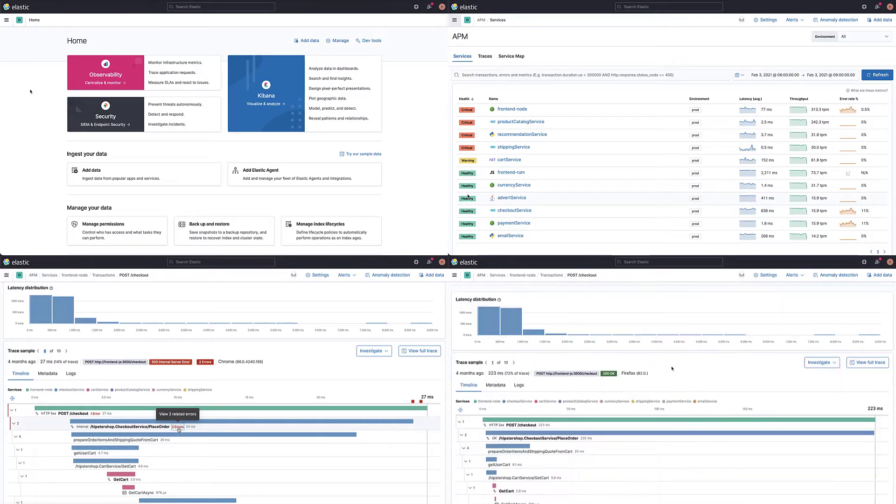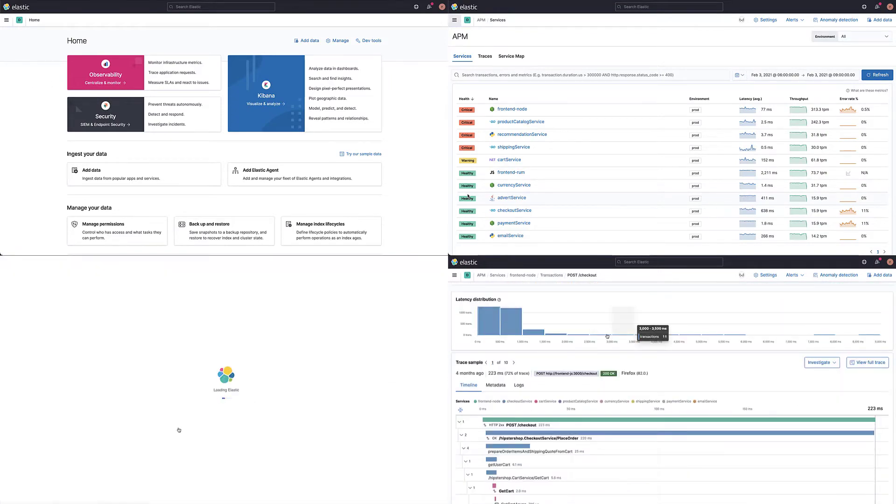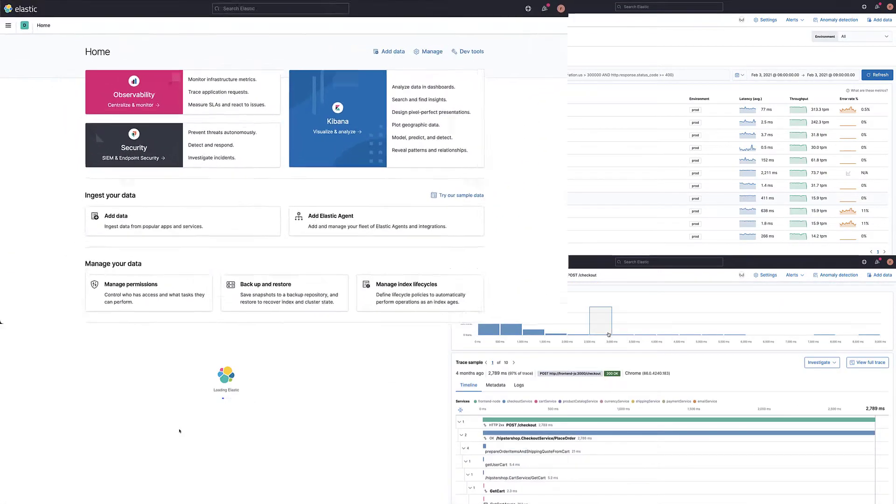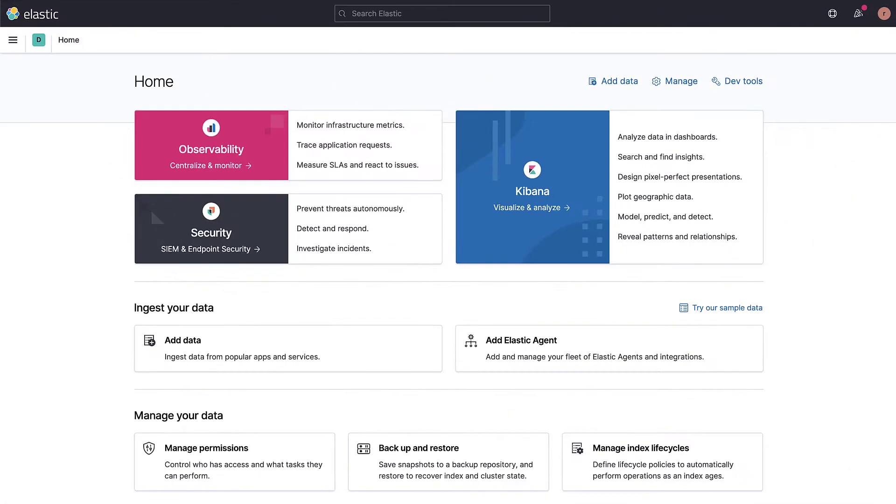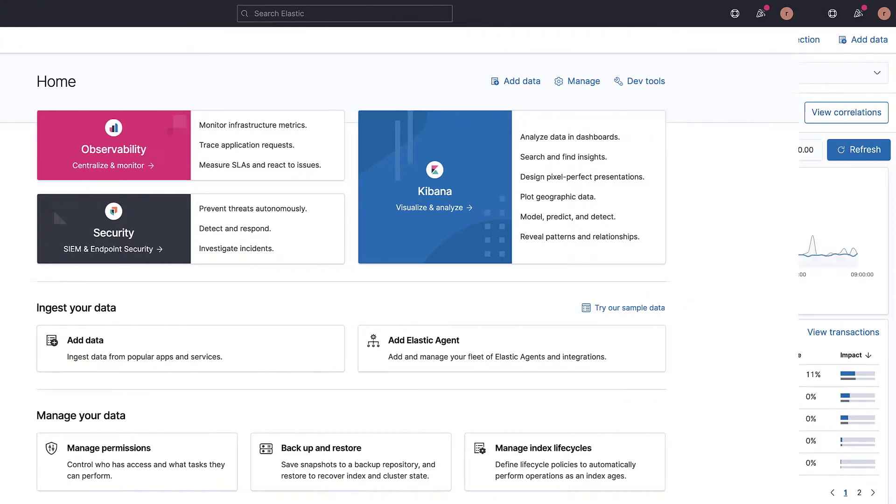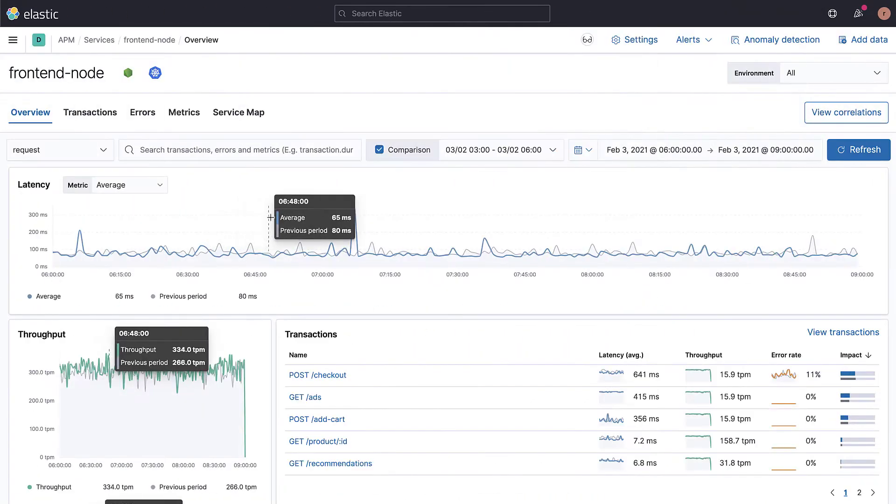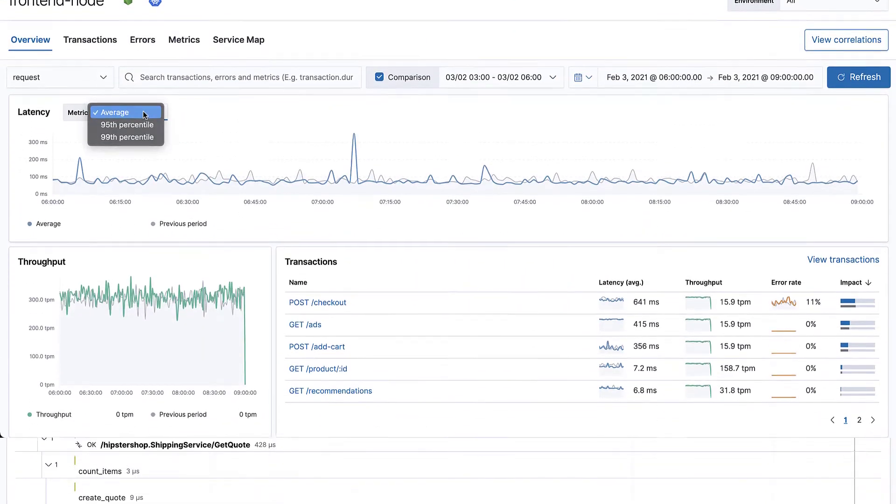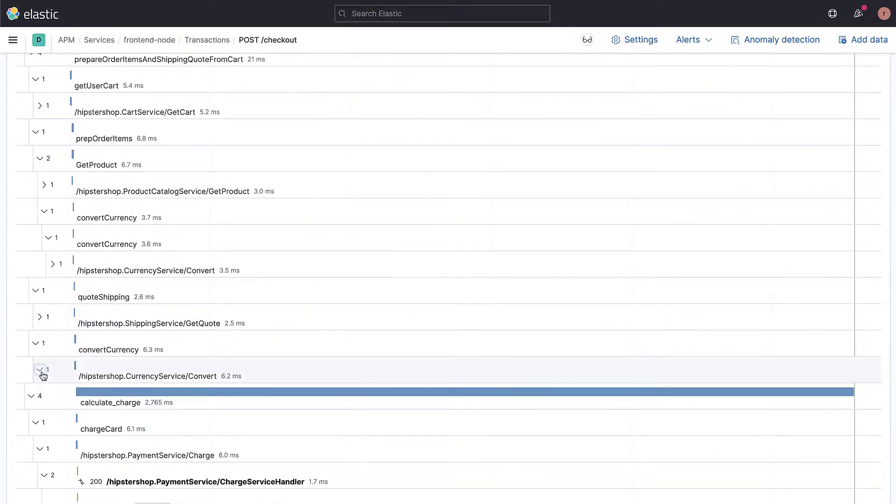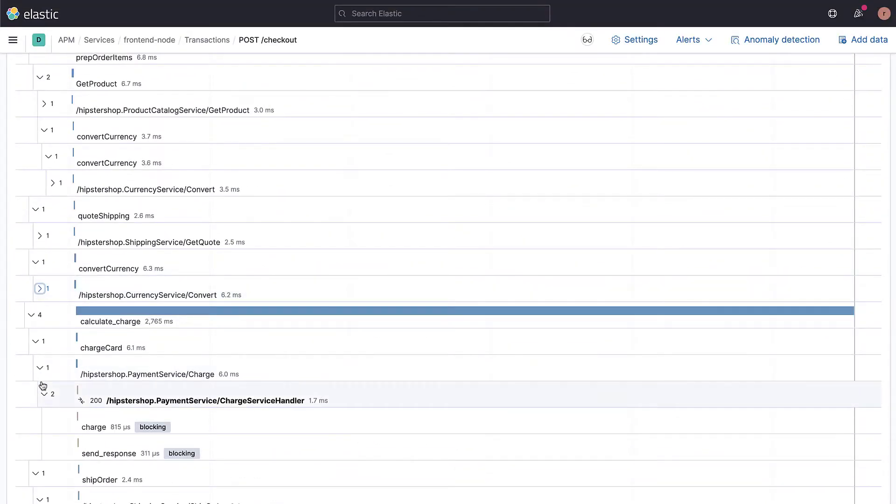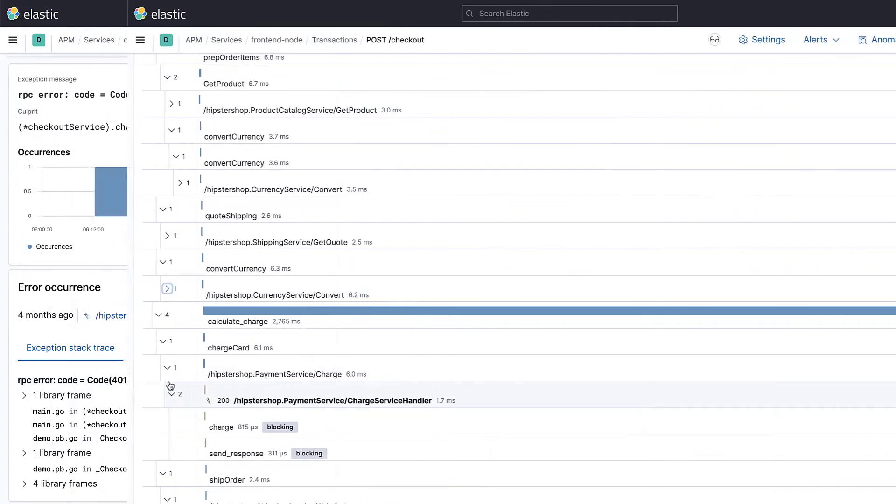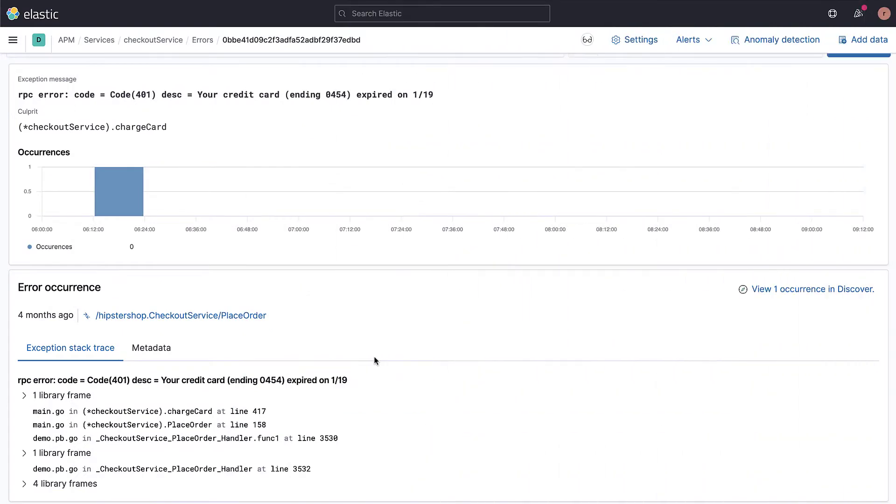Elastic APM is an application performance monitoring system built on the Elastic Stack. Elastic APM makes it easy to pinpoint and fix performance problems quickly. In this video, you will learn what traces are and how they can be used to better understand your applications.